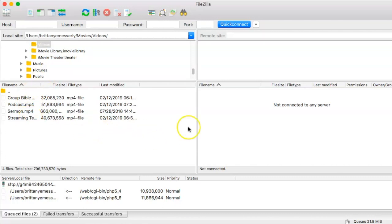On the right side will be your on-demand server. Right now we're not connected to any server, so we're going to need to set it up.